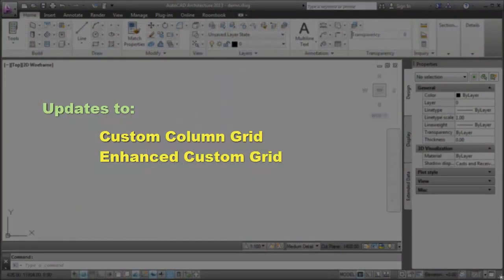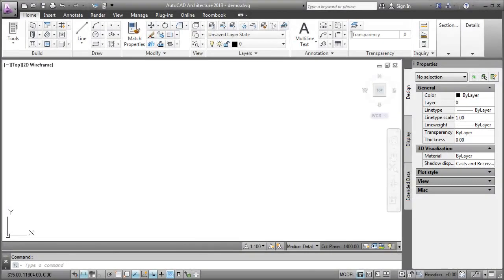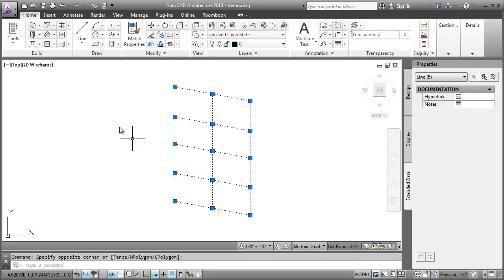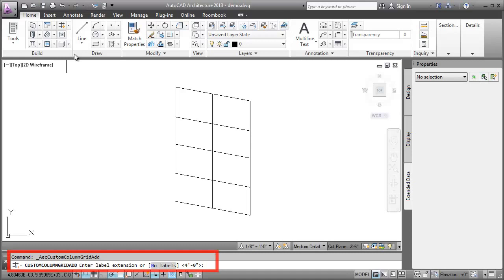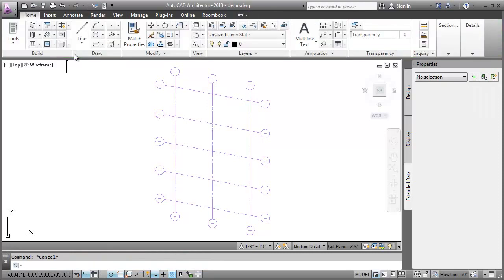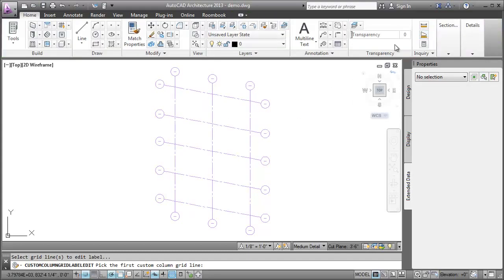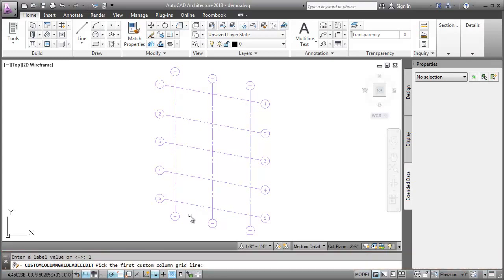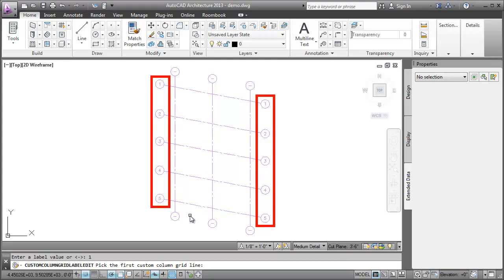Now let's review the updates to Custom Column Grid and Enhanced Custom Grid. In Custom Column Grid, we can now generate labels automatically. I'll first select the line work that we want to convert to Custom Column Grid. I'll click the Custom Grid convert option in the ribbon. Next, I'll press Enter to accept the default extension value for the length of the bubble from the grid. Notice that the labels are generated on the Custom Column Grid without a value. To add a value, I'll select the Custom Column Grid and click Edit Labels. I'll select the grid lines one by one, enter the initial value for the label, and press Enter. Notice that the label values are automatically generated according to the order in which we select the grid line.